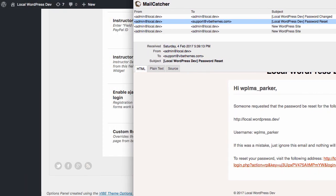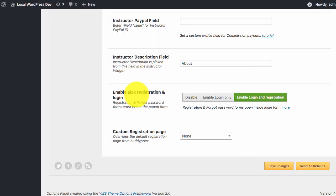So this is how the Ajax registration and login feature works. That's it from WPLMS tutorials. Thanks for watching.